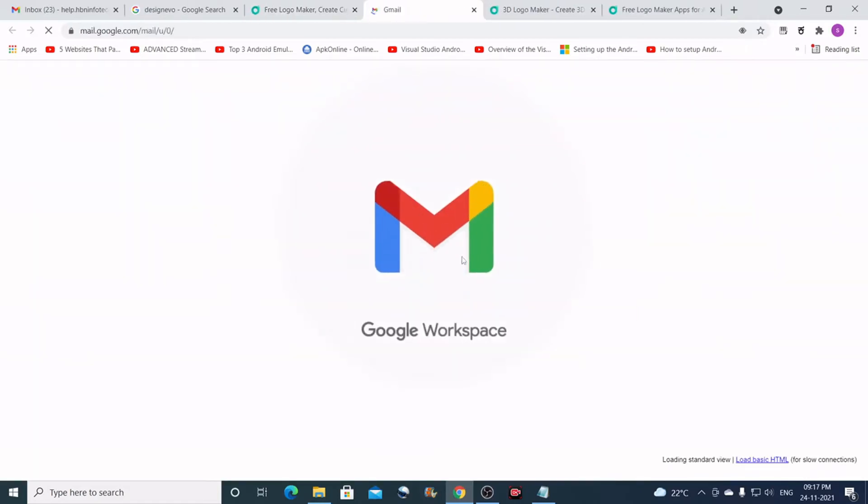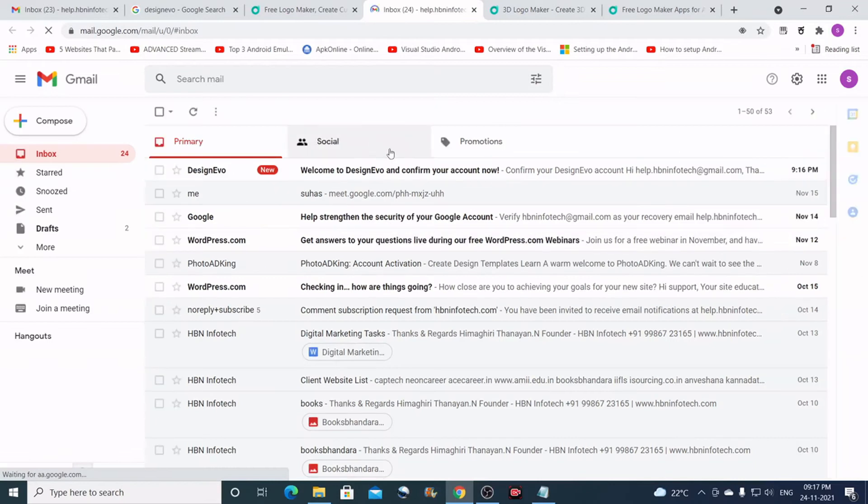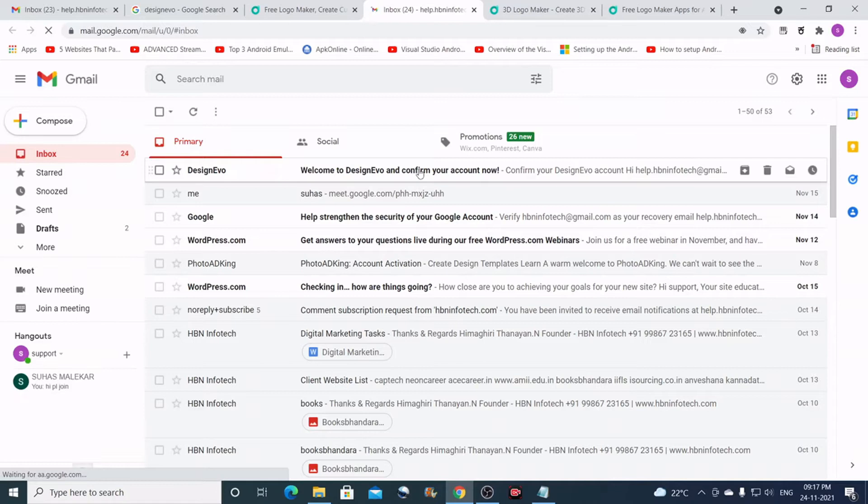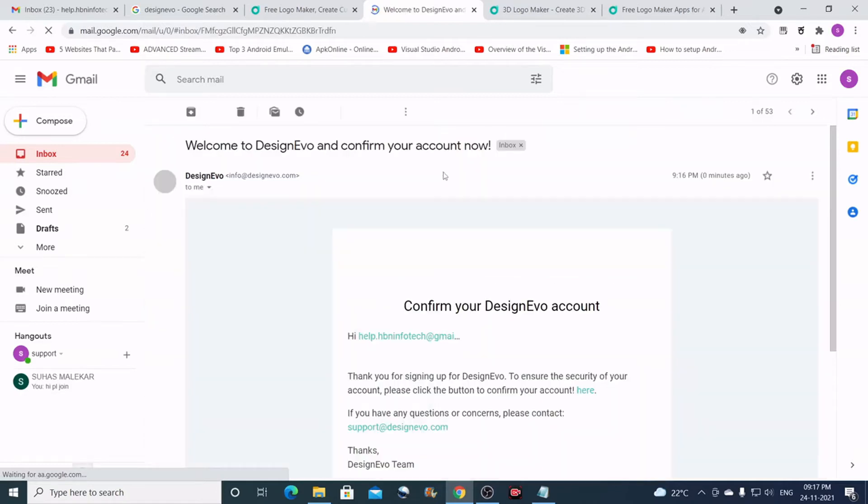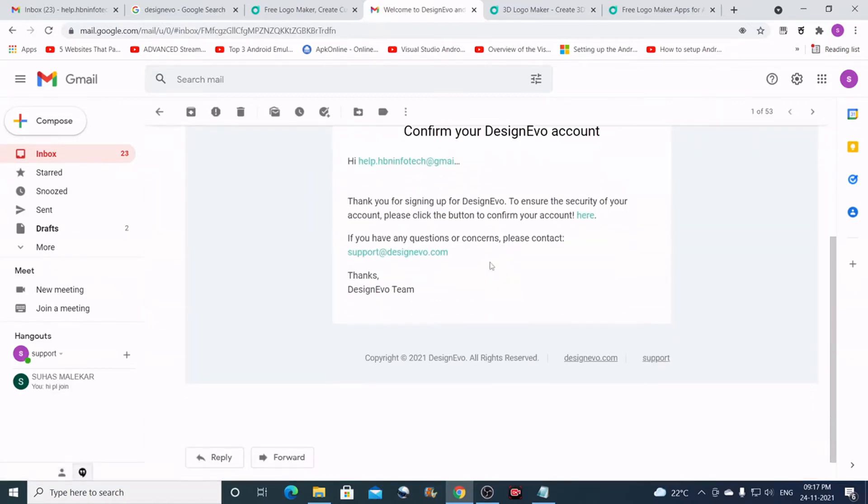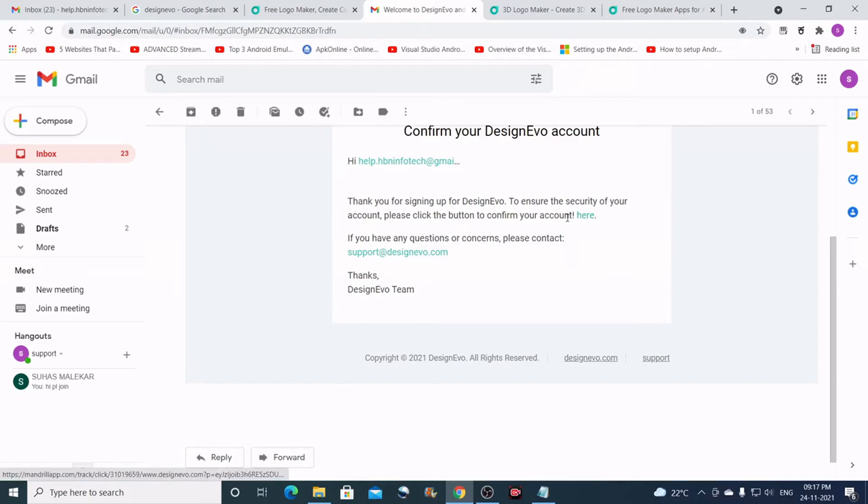This should open your email account. Now you can see a confirmation email. You can just click on that, scroll down here, and it asks you to confirm. You can see an option here that says click here.